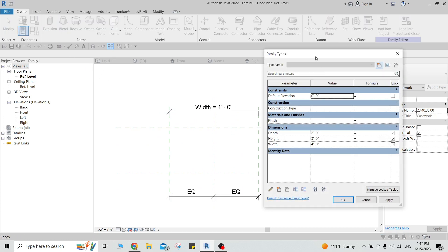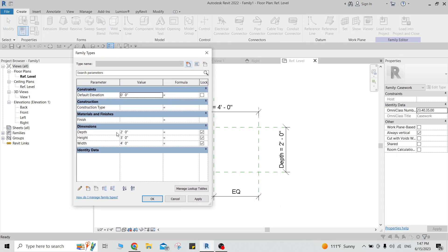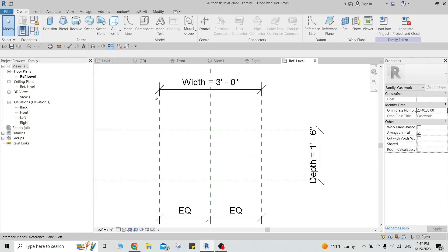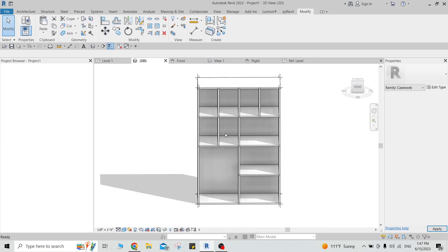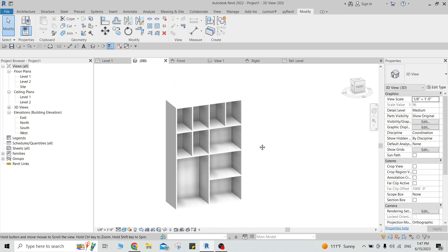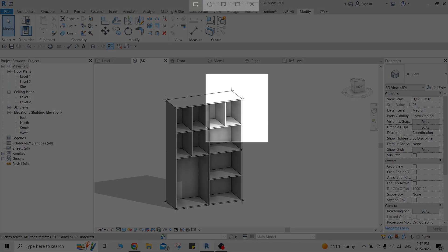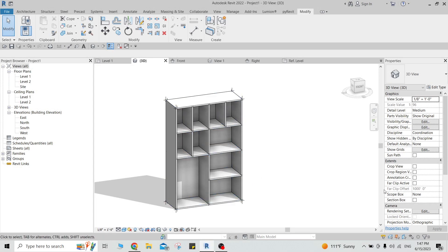Let's set my depth to maybe one-six, and then the height will be four, and the width will be three. Let's just take a screenshot of it for now, and then close it.